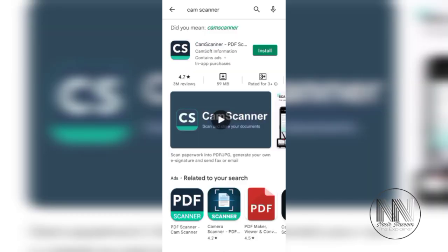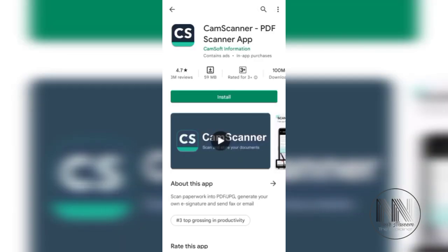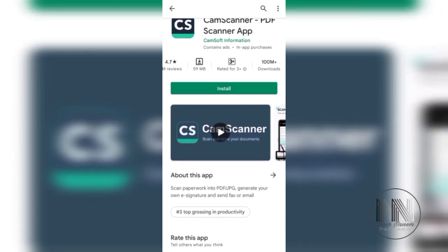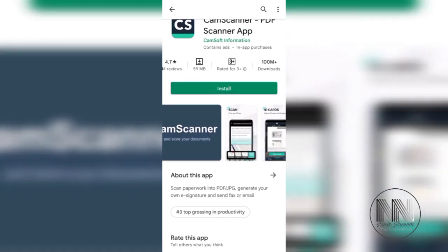At the first place in my ranking is CamScanner. It is a large-size, professional-type document scanner application requiring about 59 MB of space. Over 100 million plus downloads have been done, it has an overall 4.7 star rating, and over 3 million reviews.